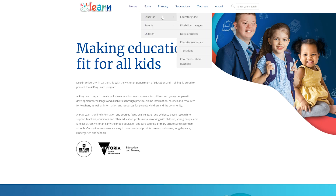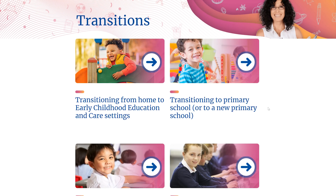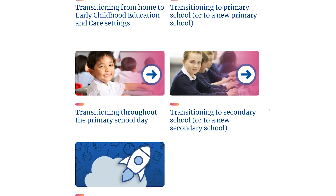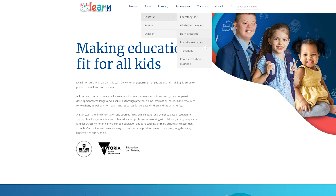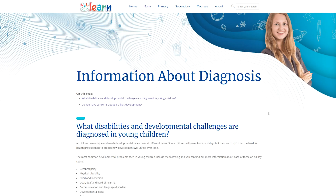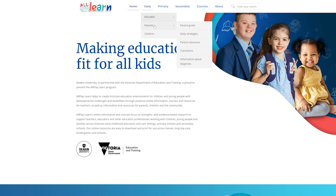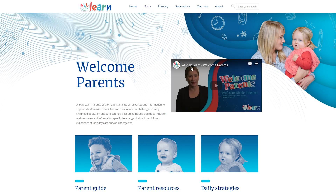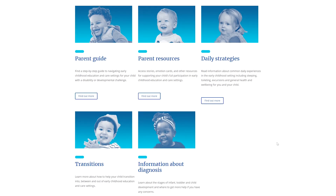All Play Learn also provides evidence-based strategies to support the transition of children into and out of early childhood education and care settings, in addition to some general information about when and how to seek help if you have concerns about a child's development. In addition to the information and resources provided to educators, All Play Learn also provides information and resources for parents of children with disabilities.